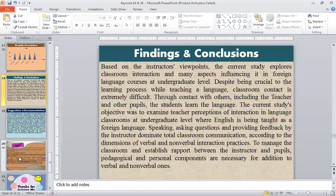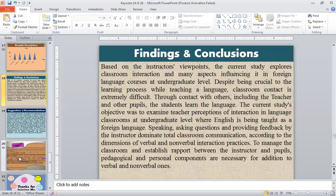Moving to the findings and conclusion, based on the instructors' viewpoints, the current study explores classroom interaction and the many aspects influencing it in foreign language courses at the undergraduate level. Despite being crucial to the learning process, classroom content is extremely difficult. Students learn the language through contact with others, including the teacher. The study examined teacher perceptions of interaction in language classrooms where English is taught as a foreign language. Speaking, asking questions, and providing feedback by the instructor dominates total classroom communication according to the dimensions of verbal and non-verbal interaction practices.